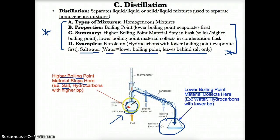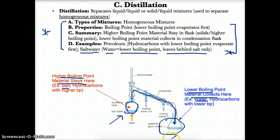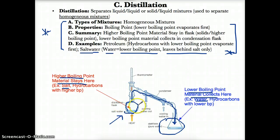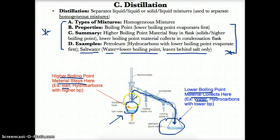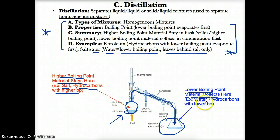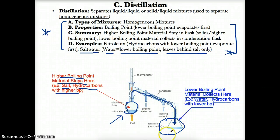Salt would be left behind in the original container, whereas the water in salt water would collect in the condensation flask. Salt and water can be separated by distillation based on boiling points because water, having the lower boiling point, collects in the condensation flask, whereas the salt remains in the original flask. In petroleum, hydrocarbons with higher boiling points remain in the original flask, whereas hydrocarbons with lower boiling points collect in the condensation flask.